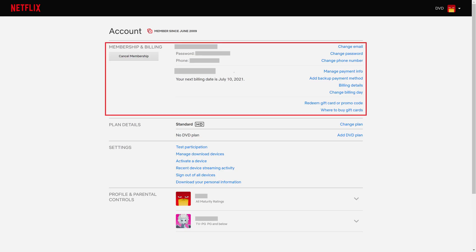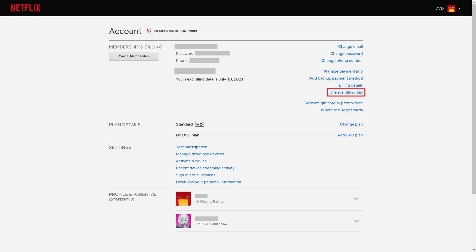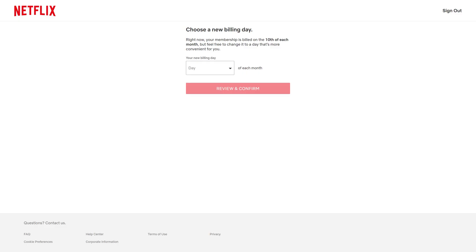Step 3: Locate the Membership and Billing section, and then click Change Billing Day. A screen prompting you to choose a new billing day is displayed.